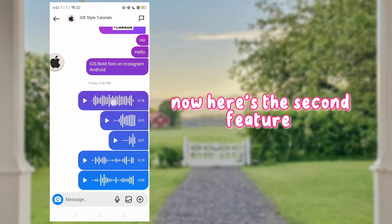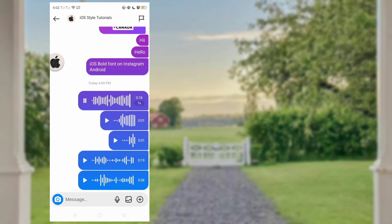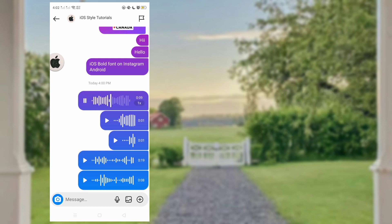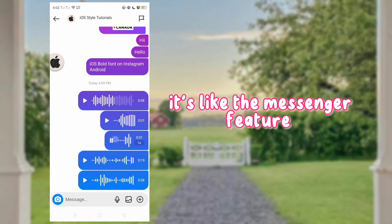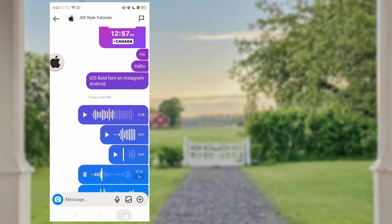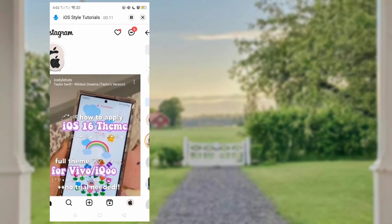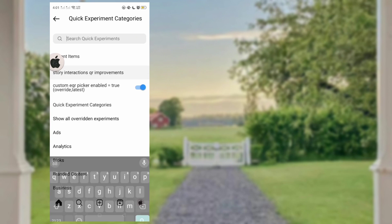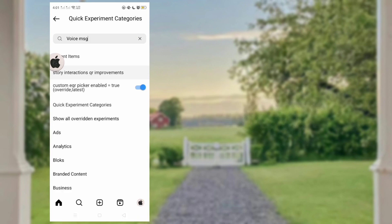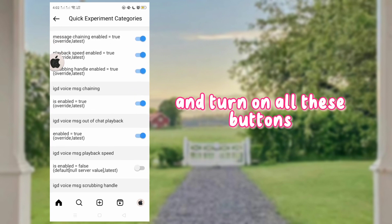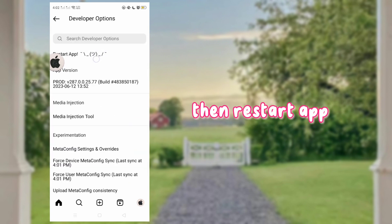Now here's the second feature. Once you play a voice message, you can change its speed — it's like the Messenger feature. To turn on that feature, go to the Home icon first, then search for 'Voice MSG' and turn on all these buttons. Then restart the app.